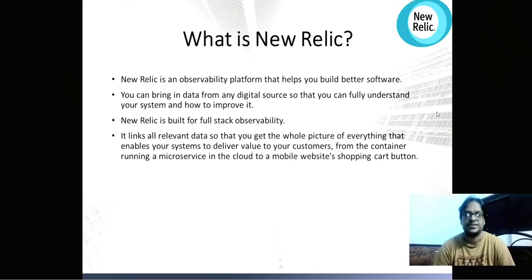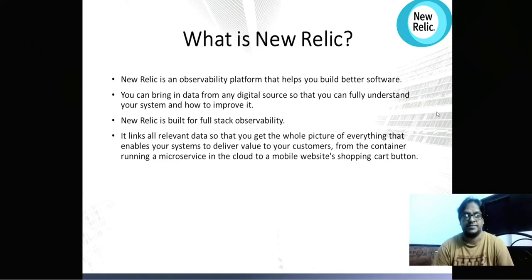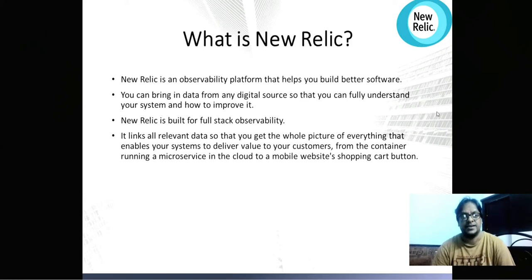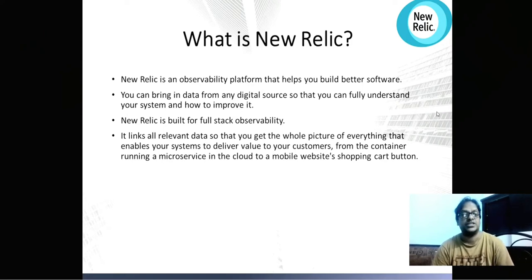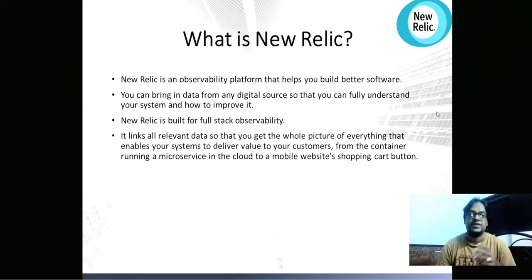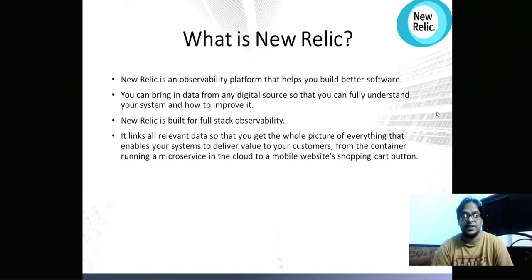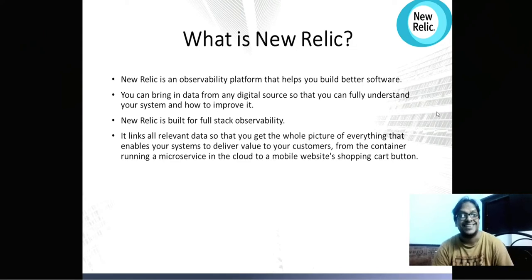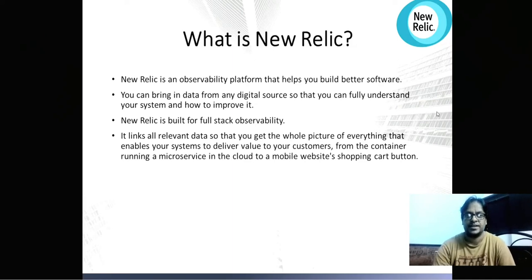New Relic is built for full stack observability, giving you the whole picture of everything that enables your system to deliver value to your customer — from containers running microservices in the cloud to a mobile website shopping cart. It can link all relevant data which can be monitored and analyzed.